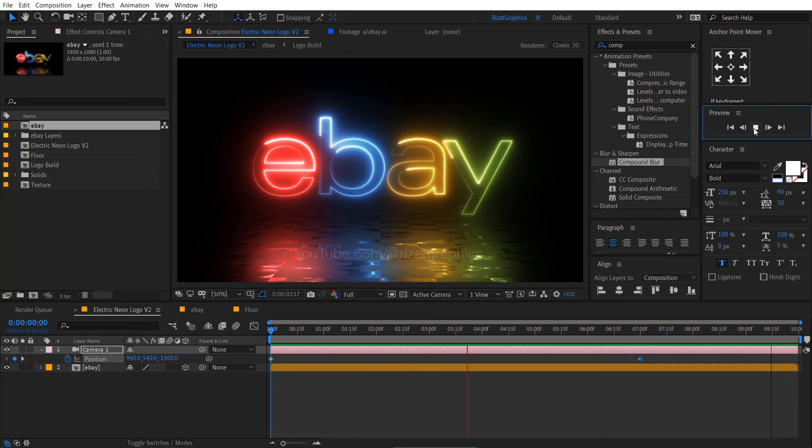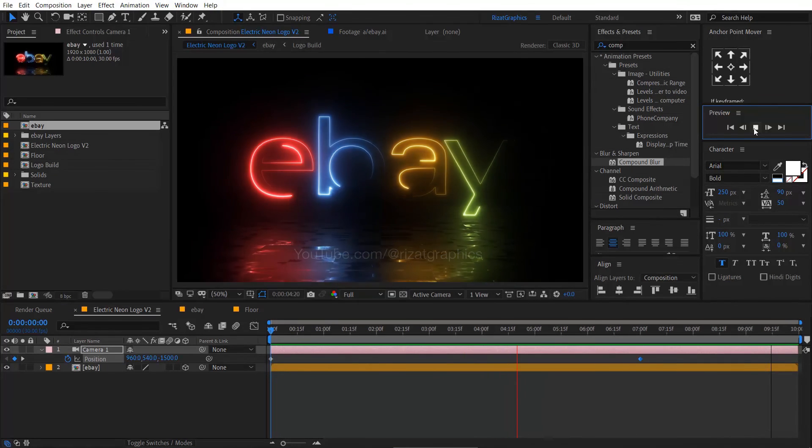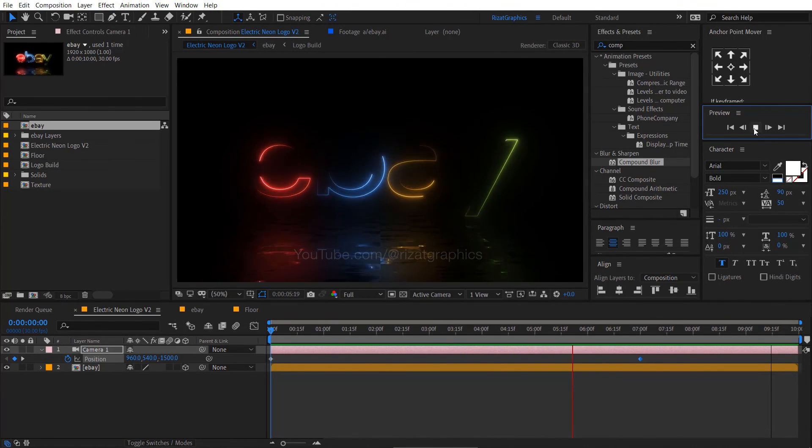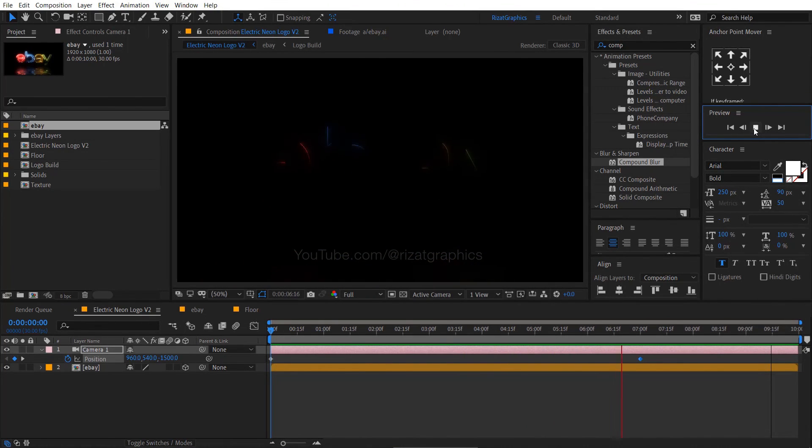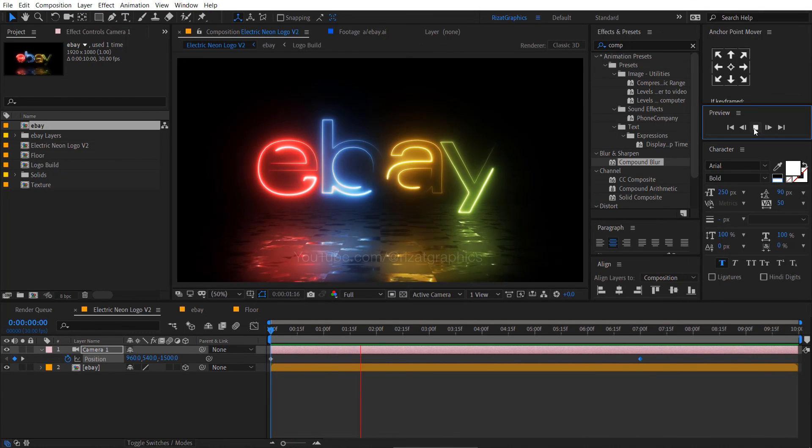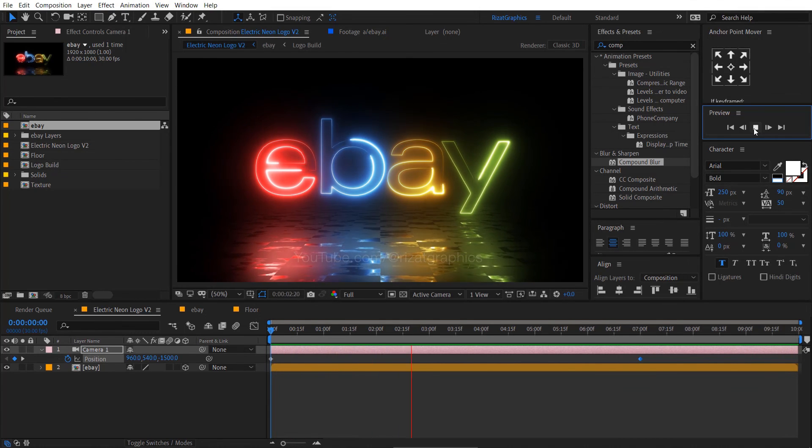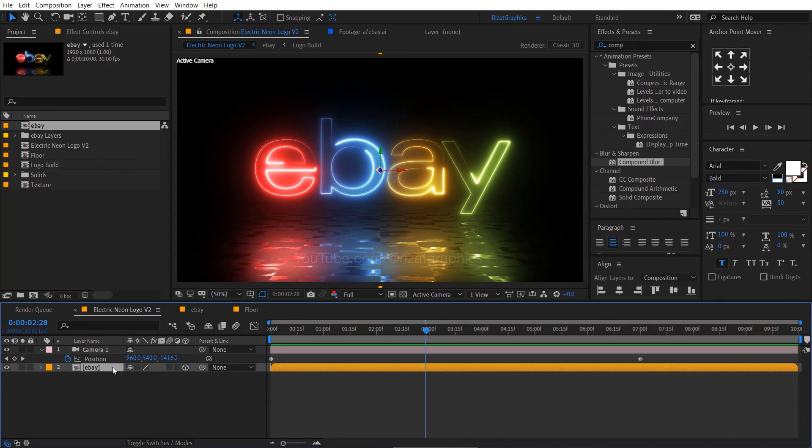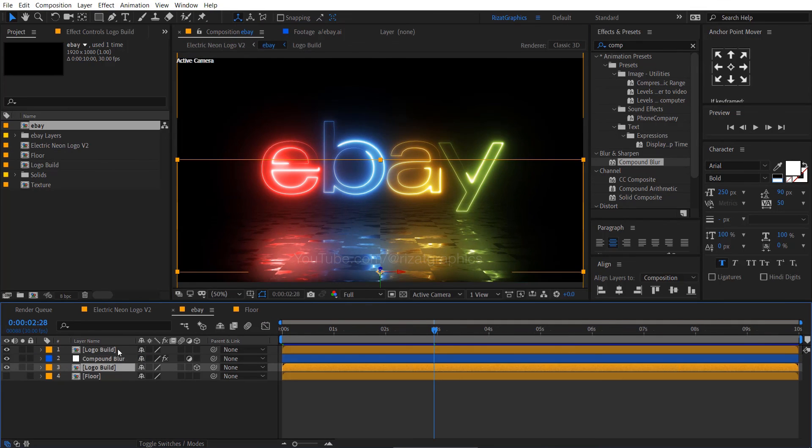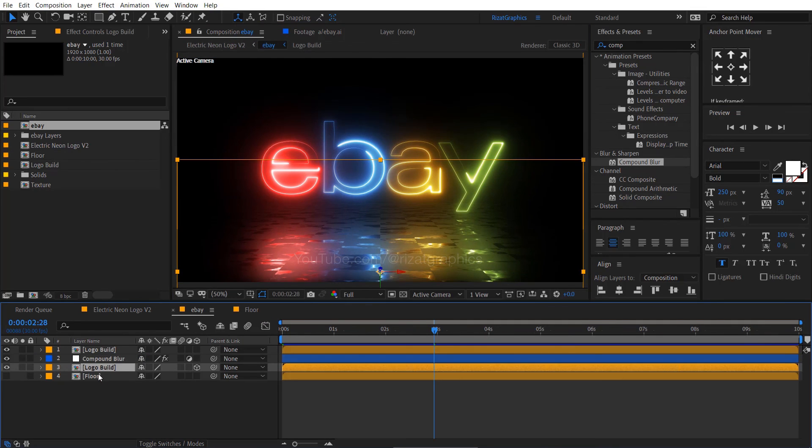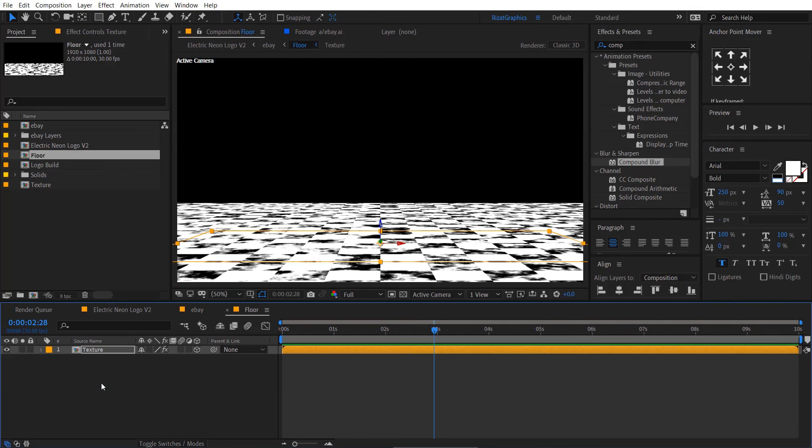Let's see the preview. Cool. Looks perfect to me. Now I am going to add the camera layer into the floor composition, but you can skip this part if you want.